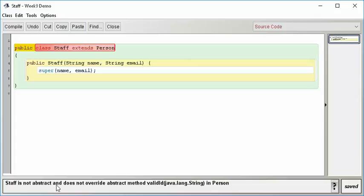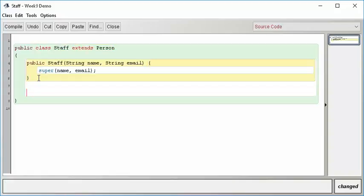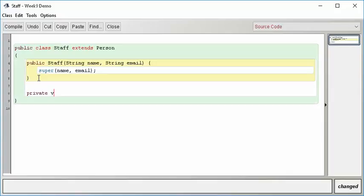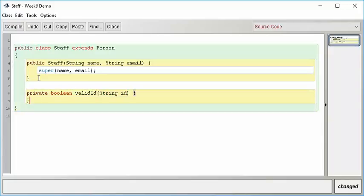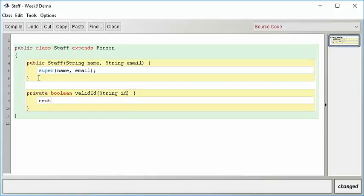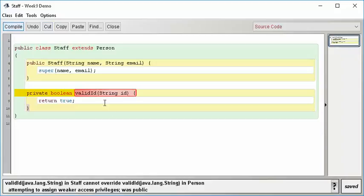Staff is not abstract, and it does not override an abstract method valid ID from person. In other words, you haven't completed all of what the contract requires you to do. You must have a routine called valid ID. So I'm going to have to create a private method. I'm going to have to have a private method called private Boolean valid ID, and it's going to have to take a string parameter. Now, I'm going to just leave it blank for now. I'm just going to return true. I'm not going to put any good code in here.